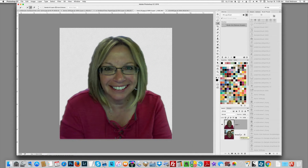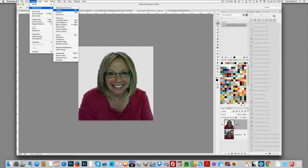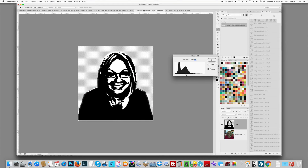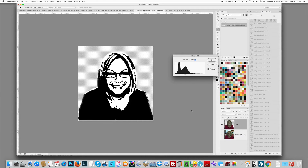Now I'm going to do the same technique: Image > Adjustments > Threshold, and just adjust the slider to get back as much detail as you want. You can see the redness in my face captured by the bad lighting in my kitchen — totally gone.